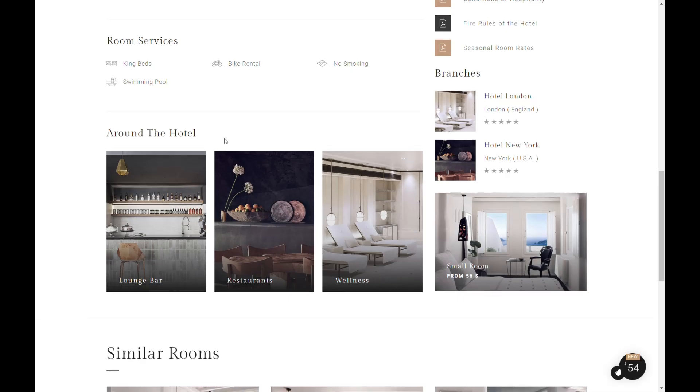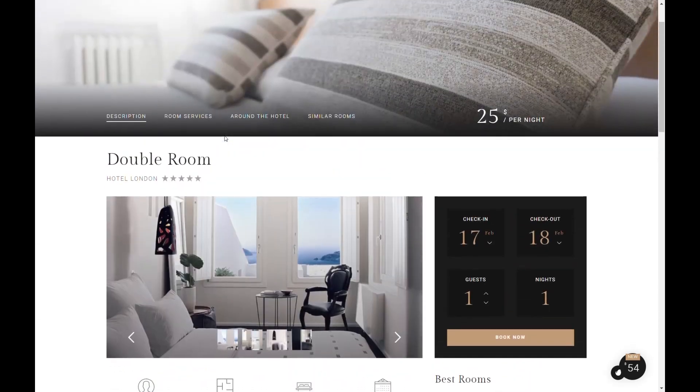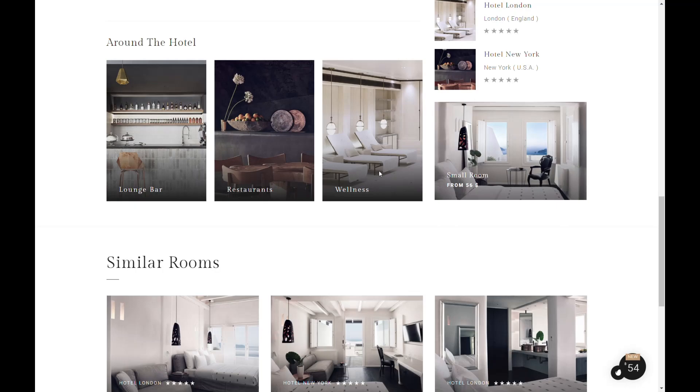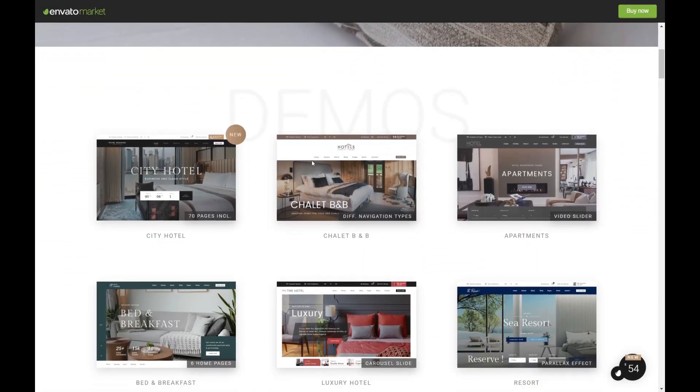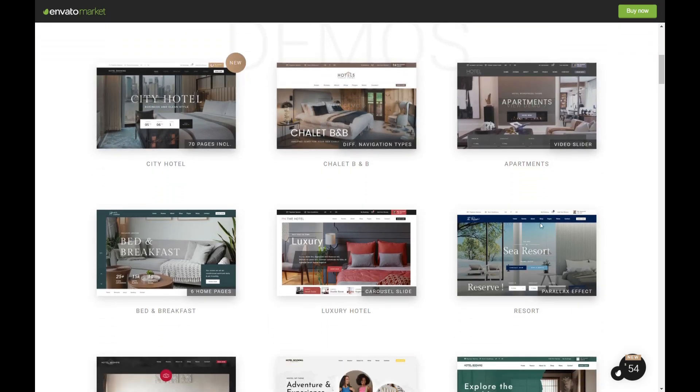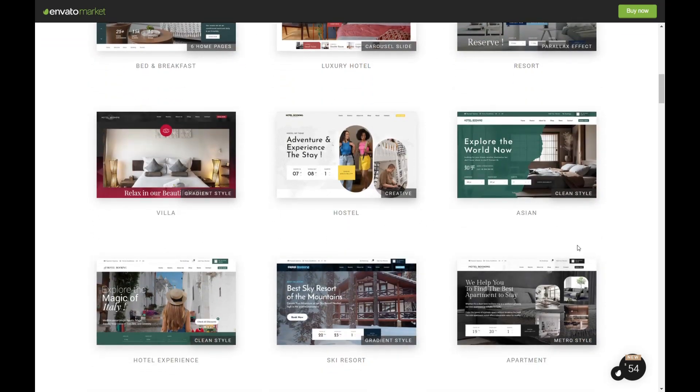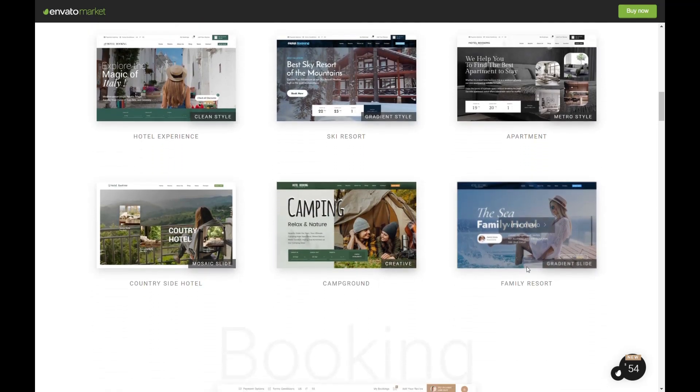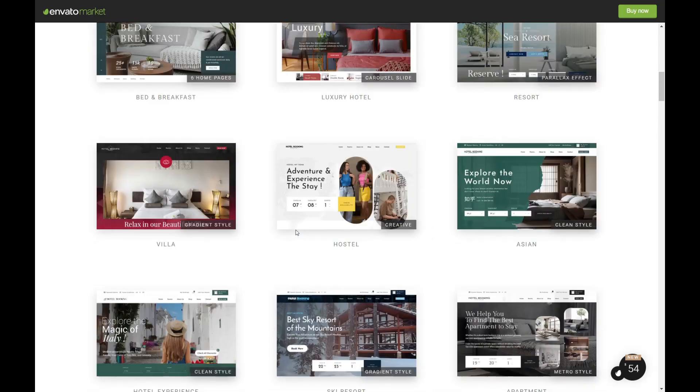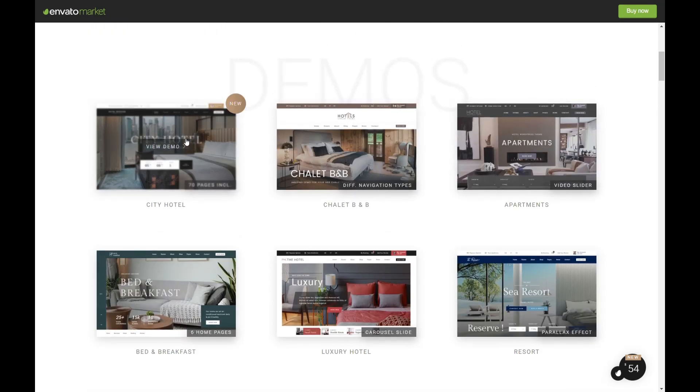A key highlight of Hotel Booking is the inclusion of the Elementor page builder and custom widgets at no additional cost. This powerful drag-and-drop page builder is renowned for its ease of use, enabling users to create and edit pages effortlessly. The live preview feature further simplifies the design process, allowing for real-time edits.